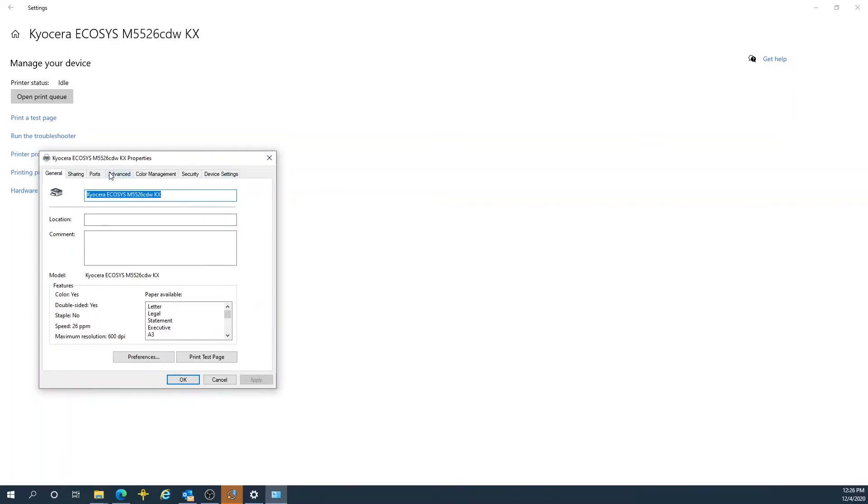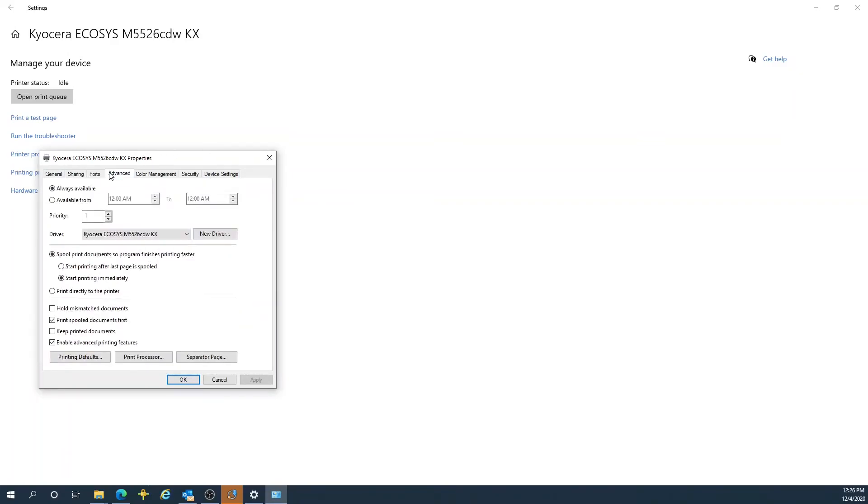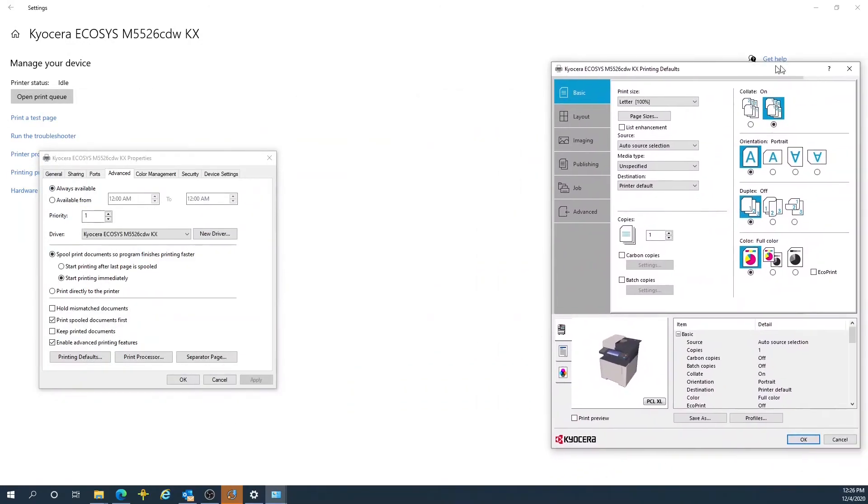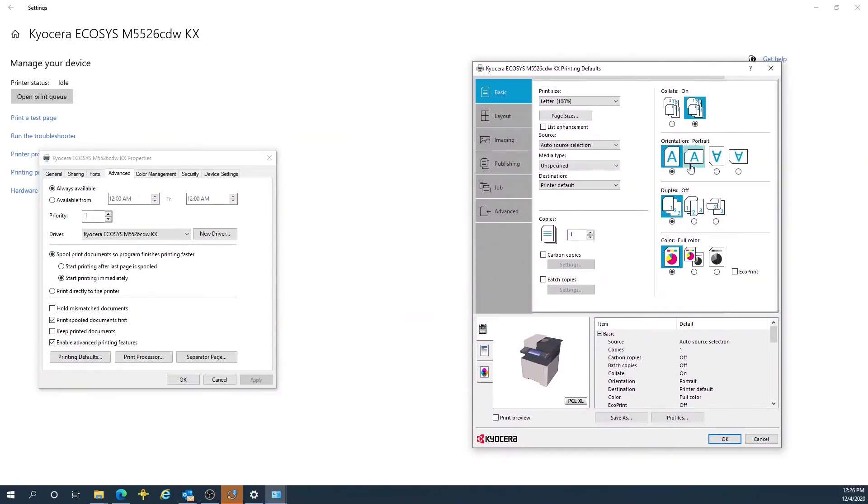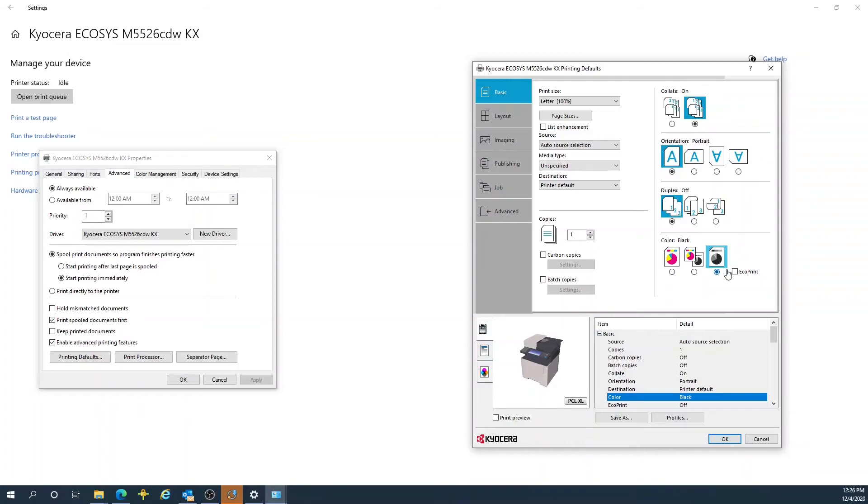Click on your Advanced tab, then click on your Printing Defaults. Select Black and White to ensure your jobs are not printed out in full color by default. Press OK.